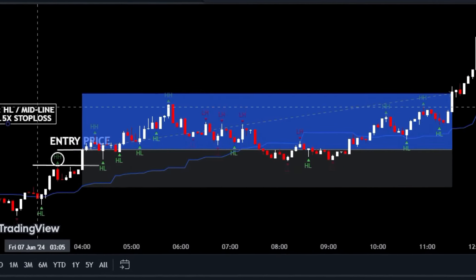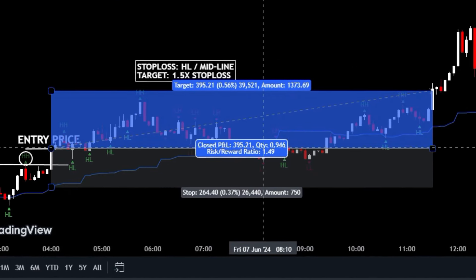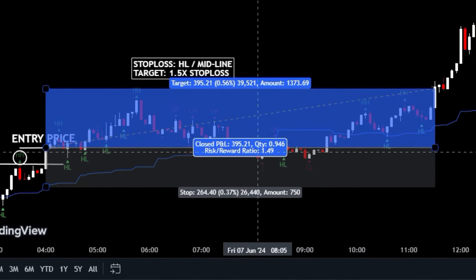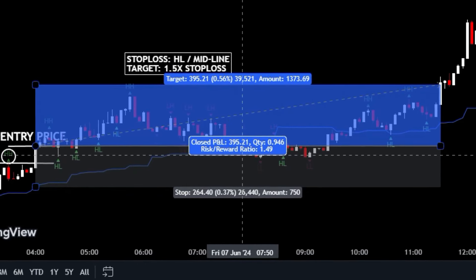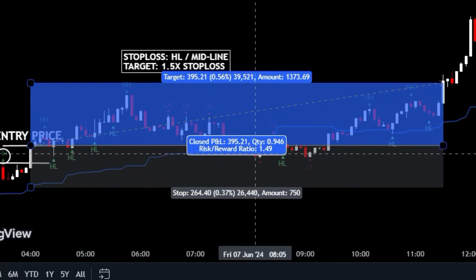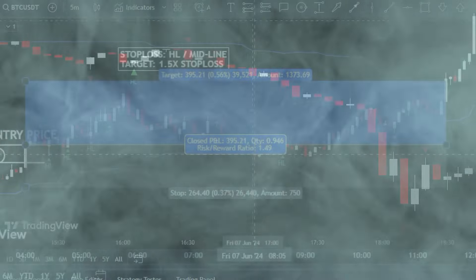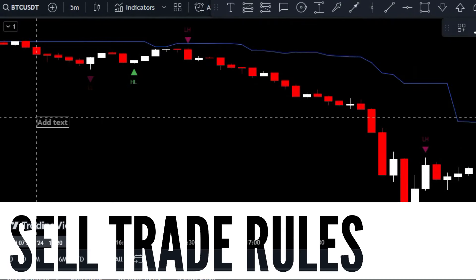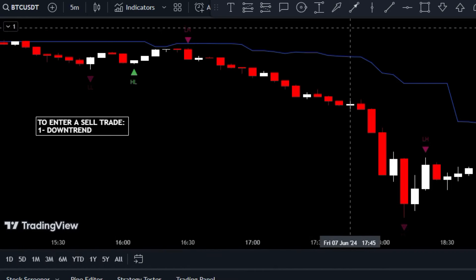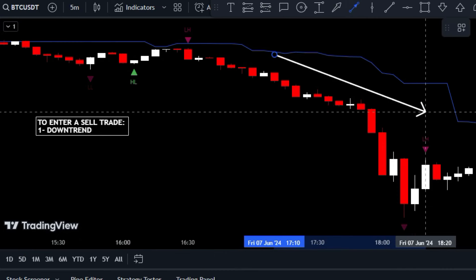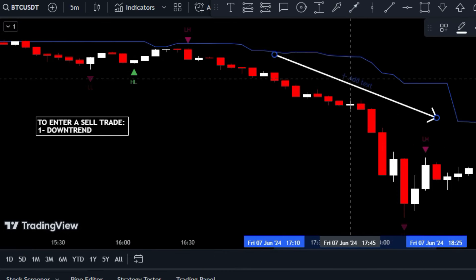And here's a simple step-by-step guide to help you master selling with this fantastic tool. First things first, make sure you're trading in harmony with the market — verify that the market is in a downtrend so you don't end up swimming against the current with counter-trend signals.